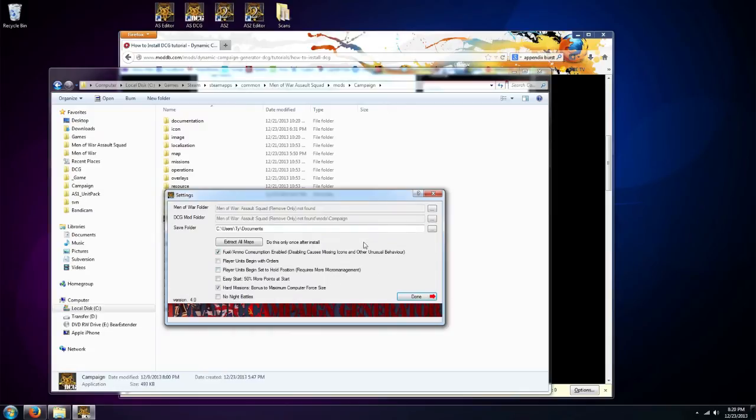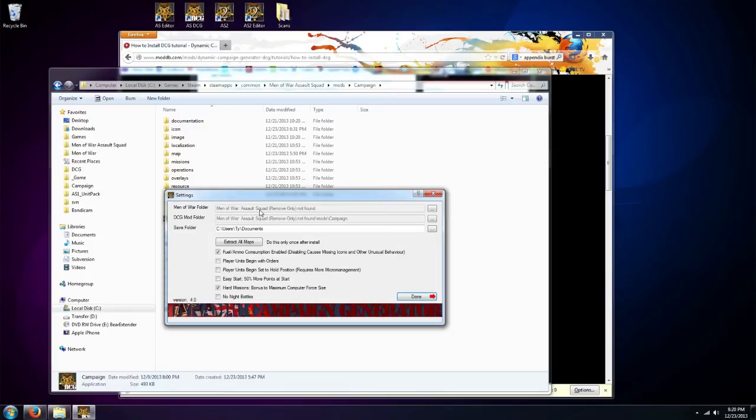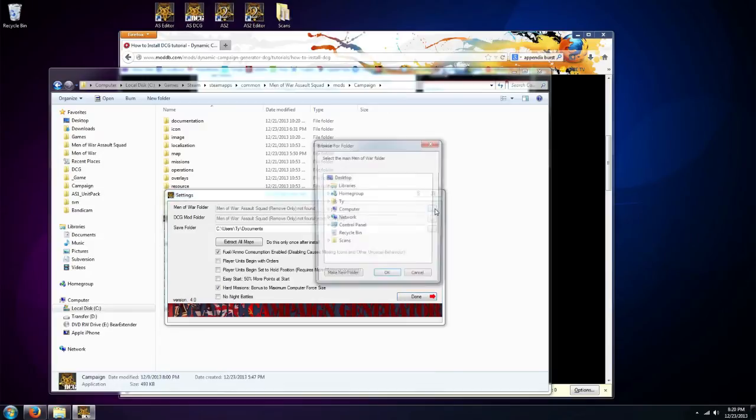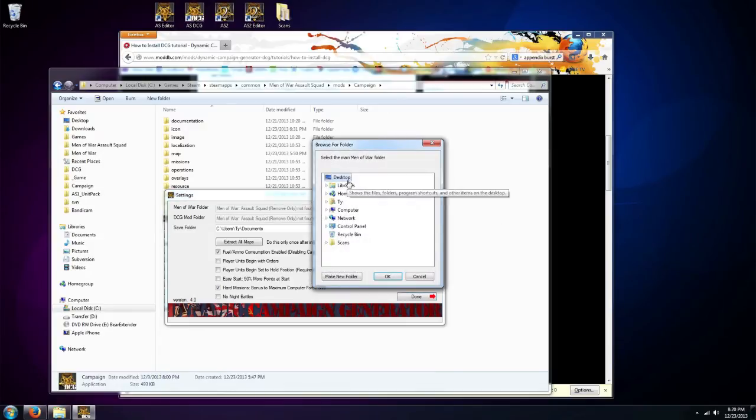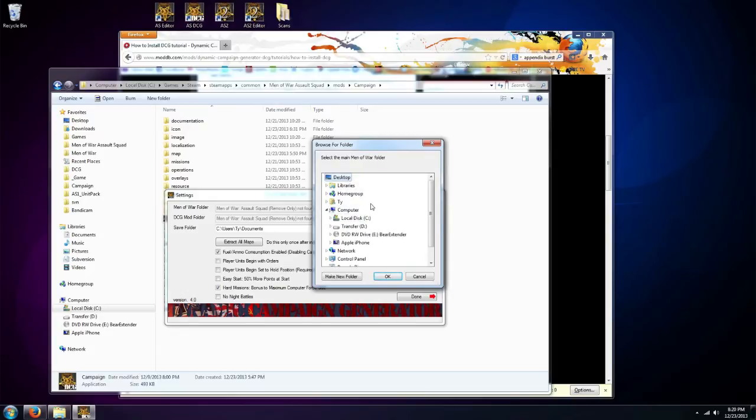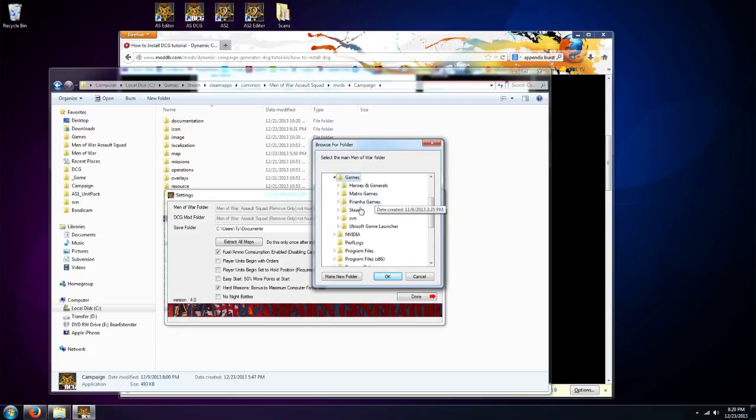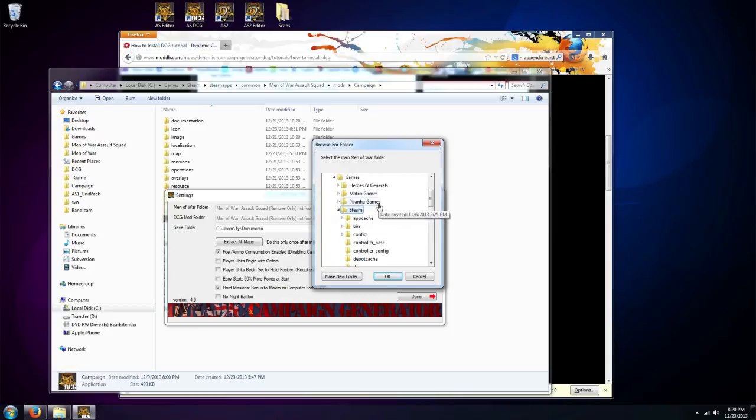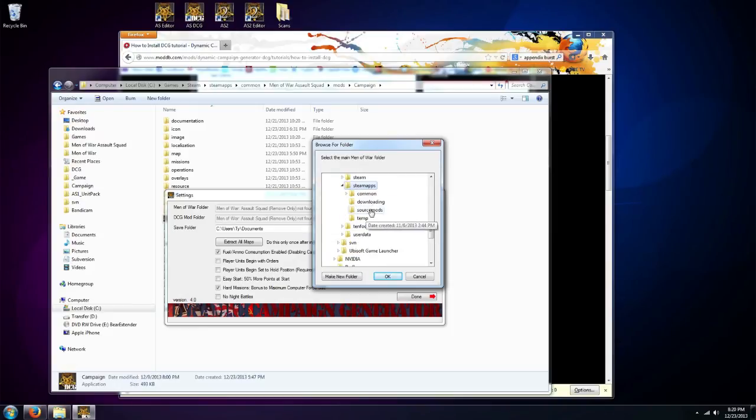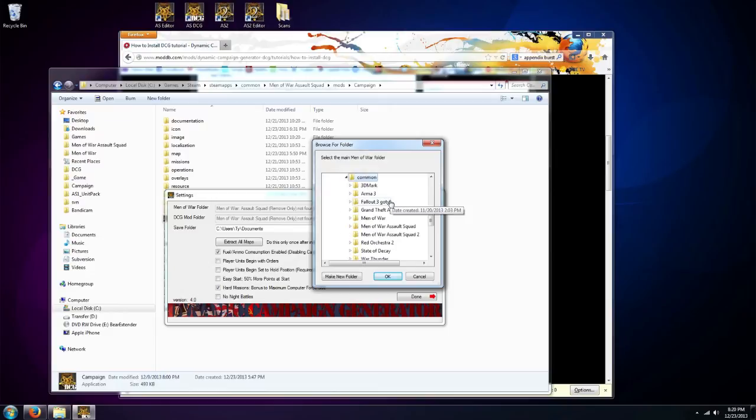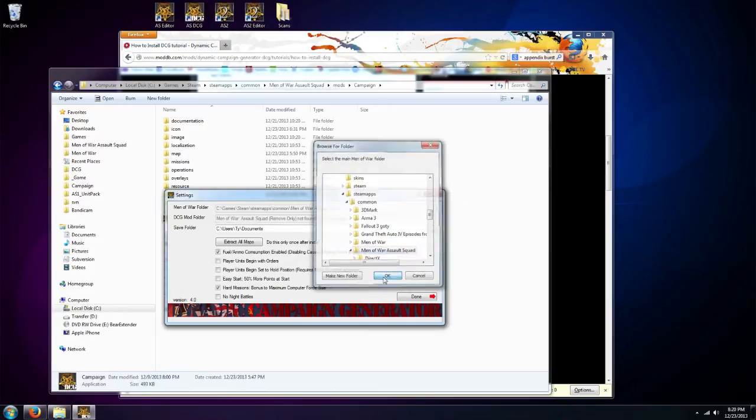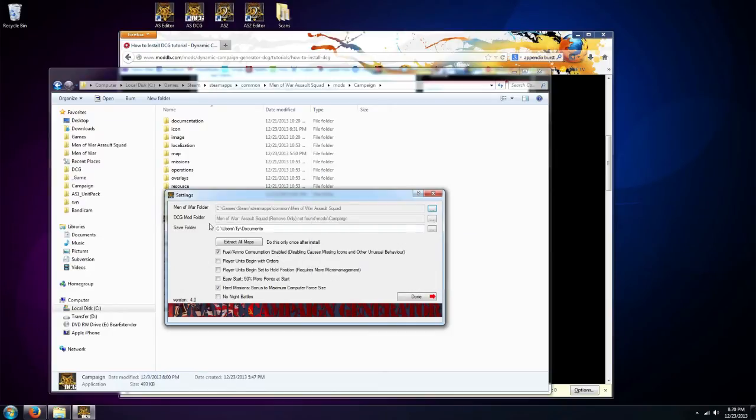And this is what you'll see for the first time is our settings. It's basically how to set up, so we're going to be setting up the install. First you want to do is select your Men of War folder, whichever game you're using you want to find that folder. This is saying Men of War Assault Squad not found, so I need to tell it where my Men of War Assault Squad is installed. So I'm just going to find it here in my games, Steam, Steam apps, Common, yep Men of War Assault Squad. Okay, so that's the first one.